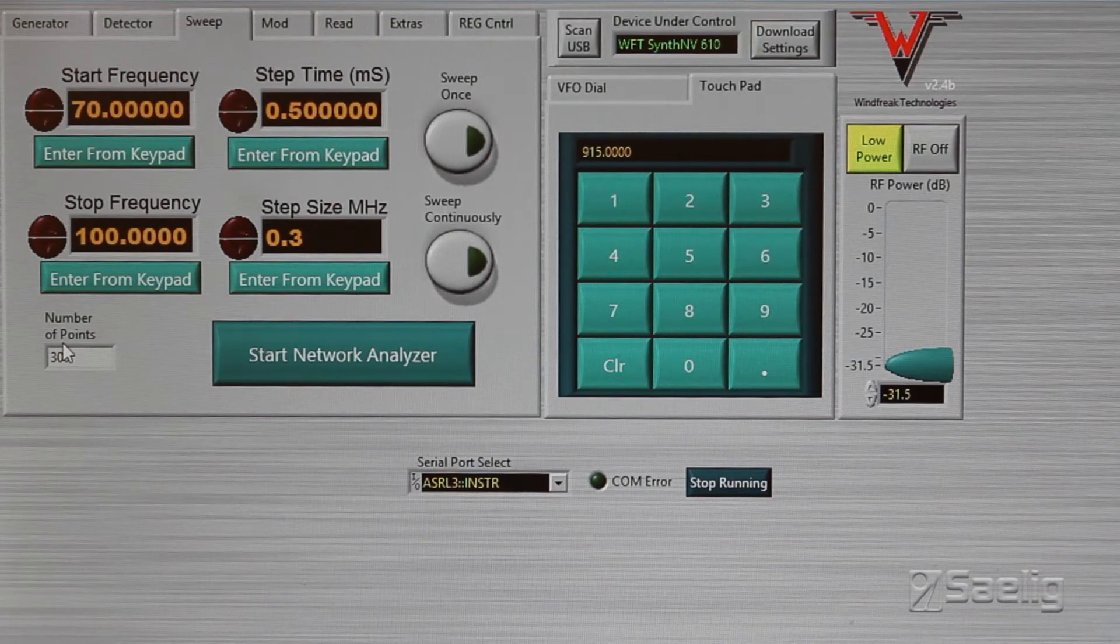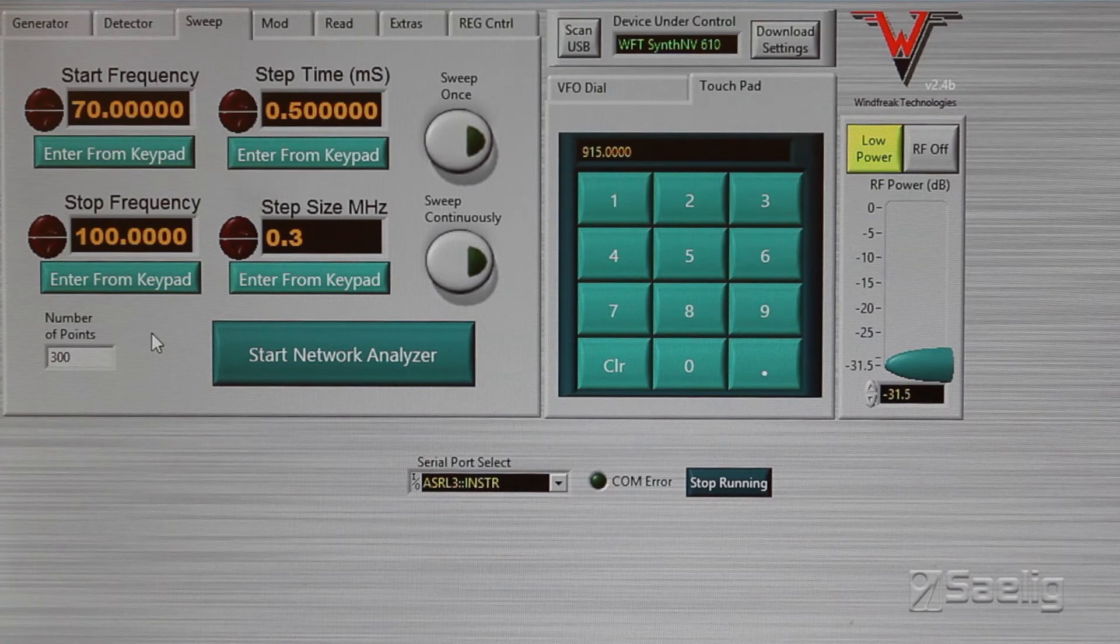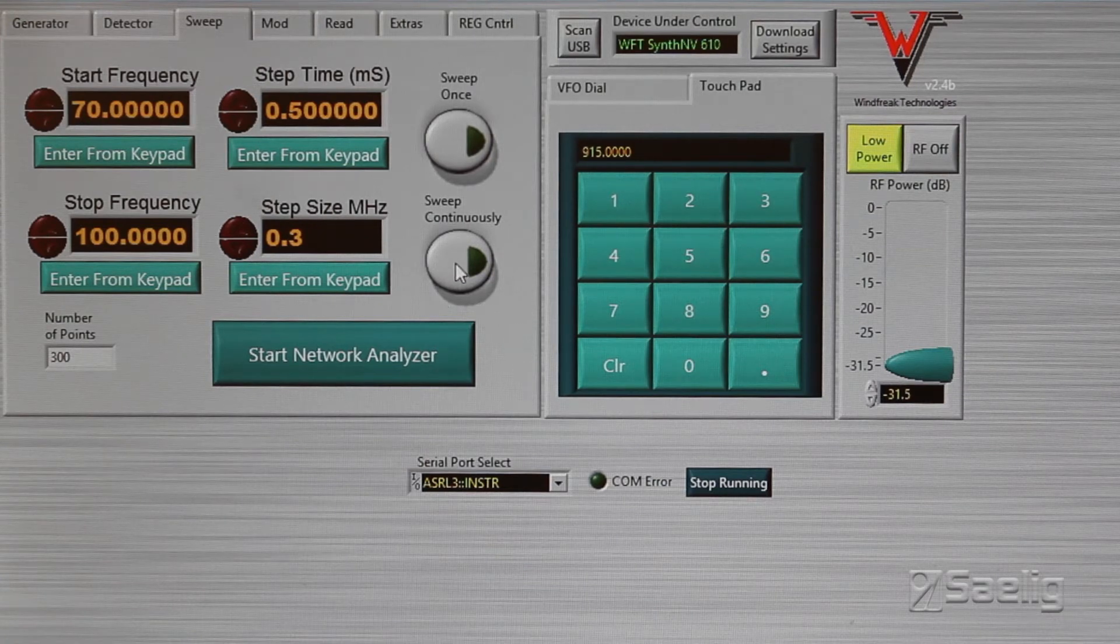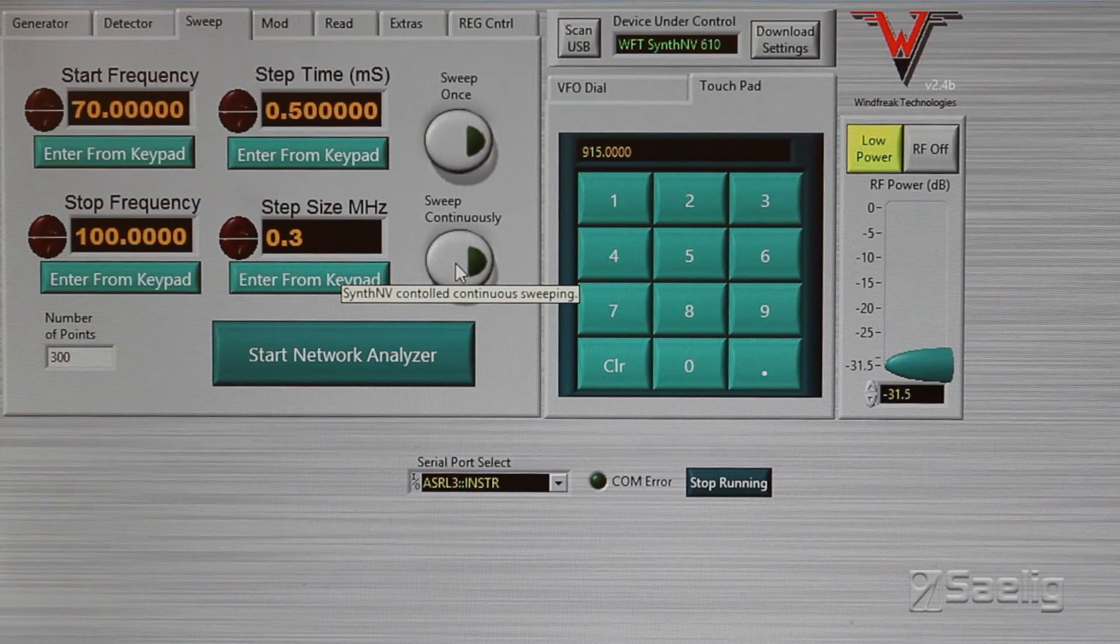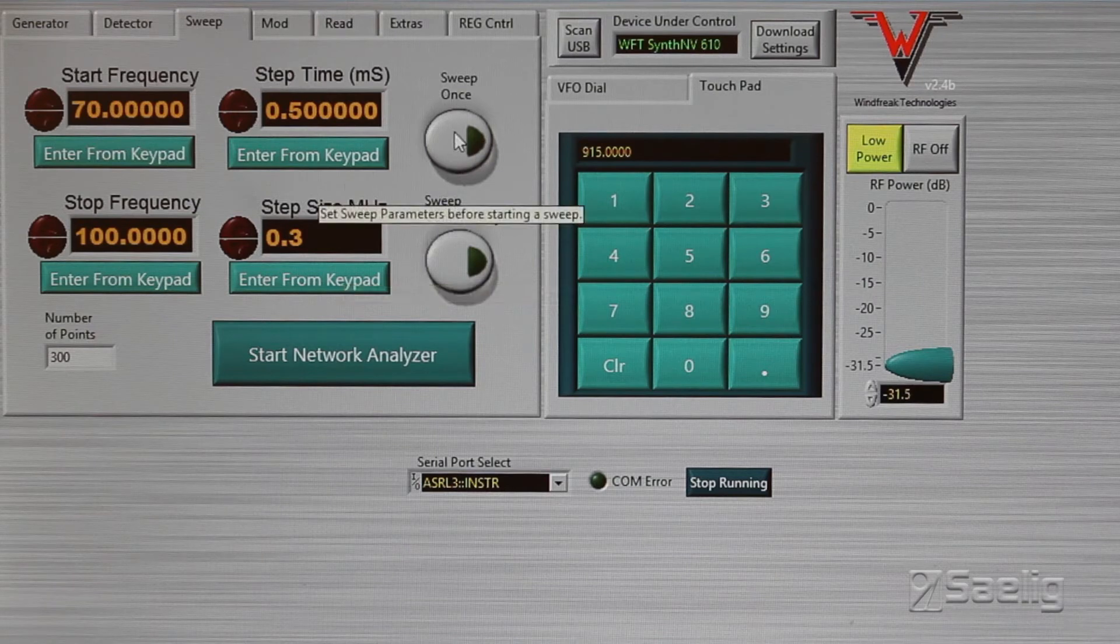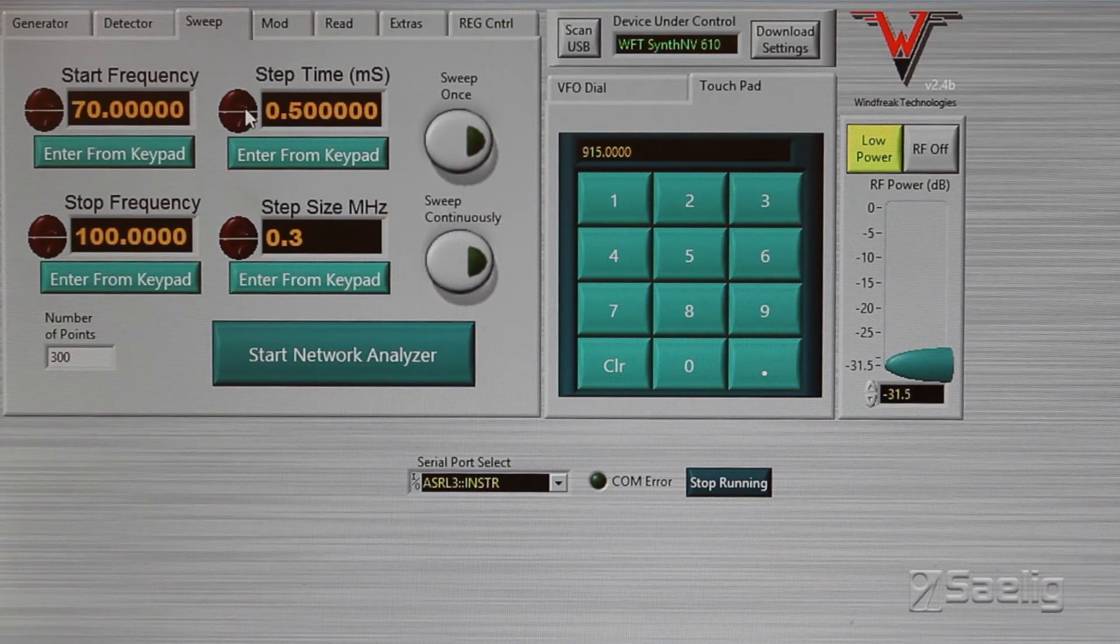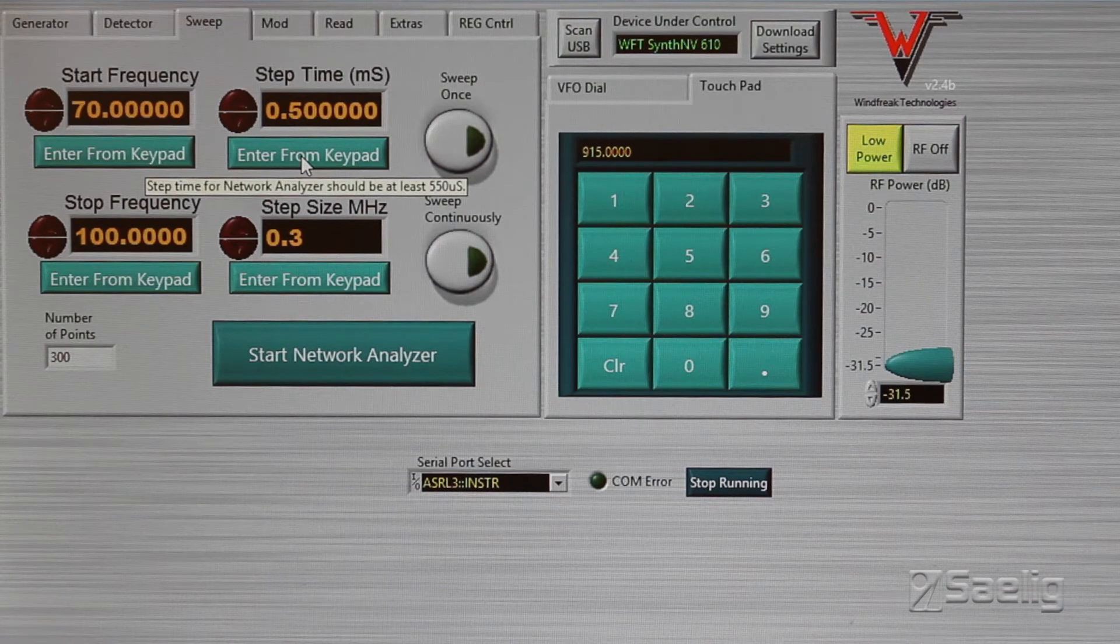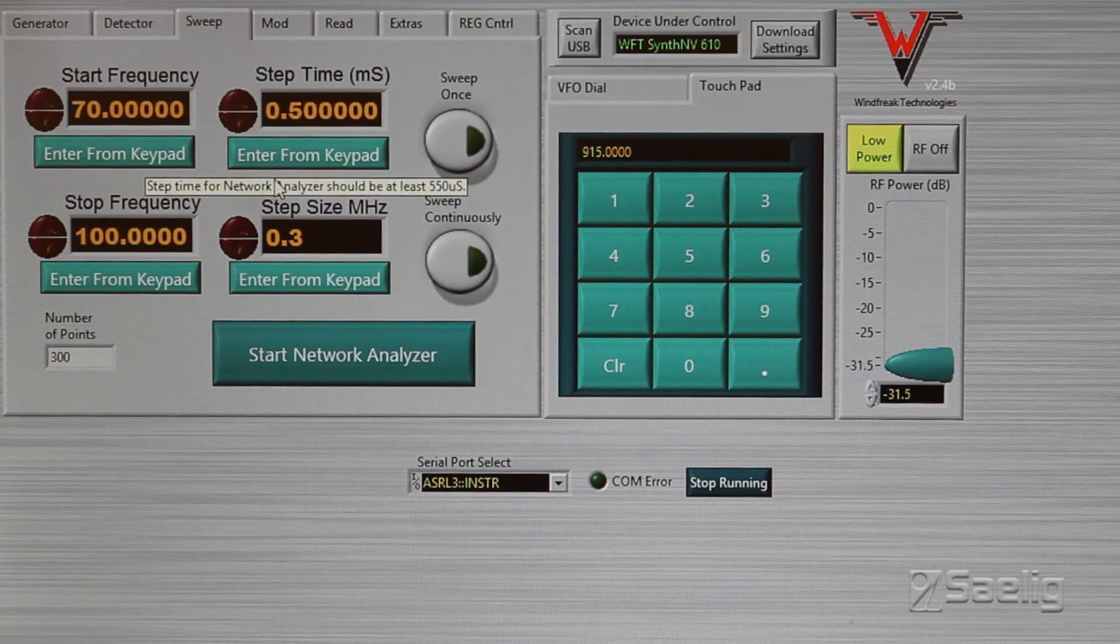You can sweep once or sweep continuously. Another little feature is if you hover over certain buttons, you get a little bit of a prompt that comes up that tells you what it is, kind of giving you some information about what each one of these things does.